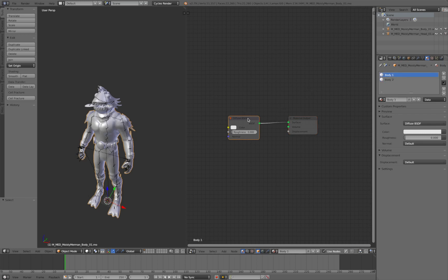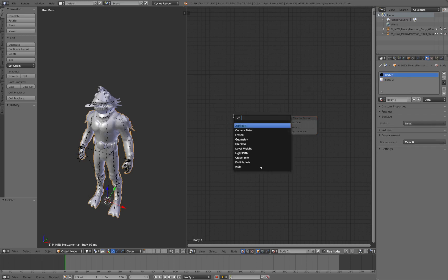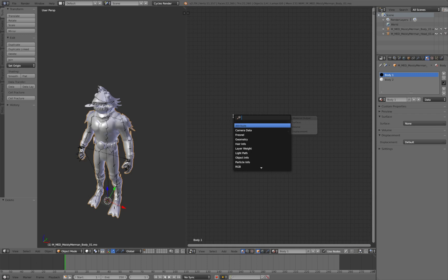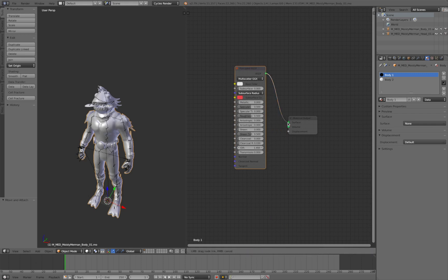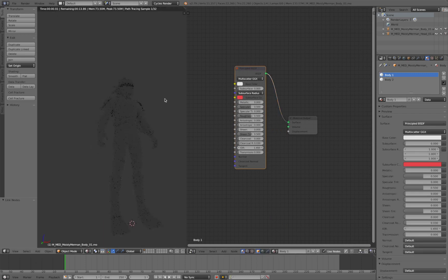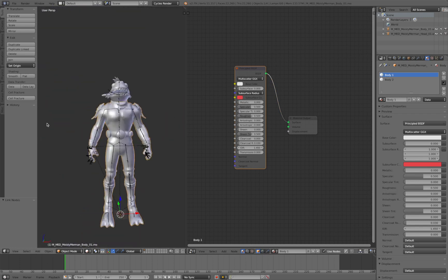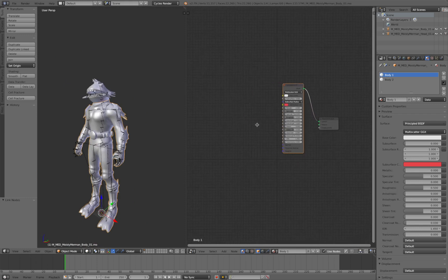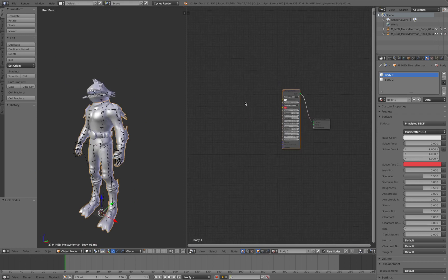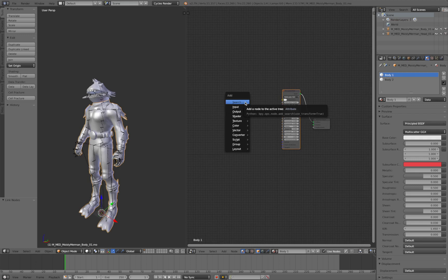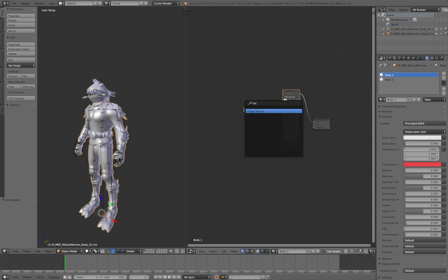Select Body One, get rid of the Diffuse, and add a Principled BSDF. Take the BSDF and plug it straight onto the Surface. If we do a quick render you'll see it looks normal — just a plain BSDF. Now I'm going to search for an Image Texture node.